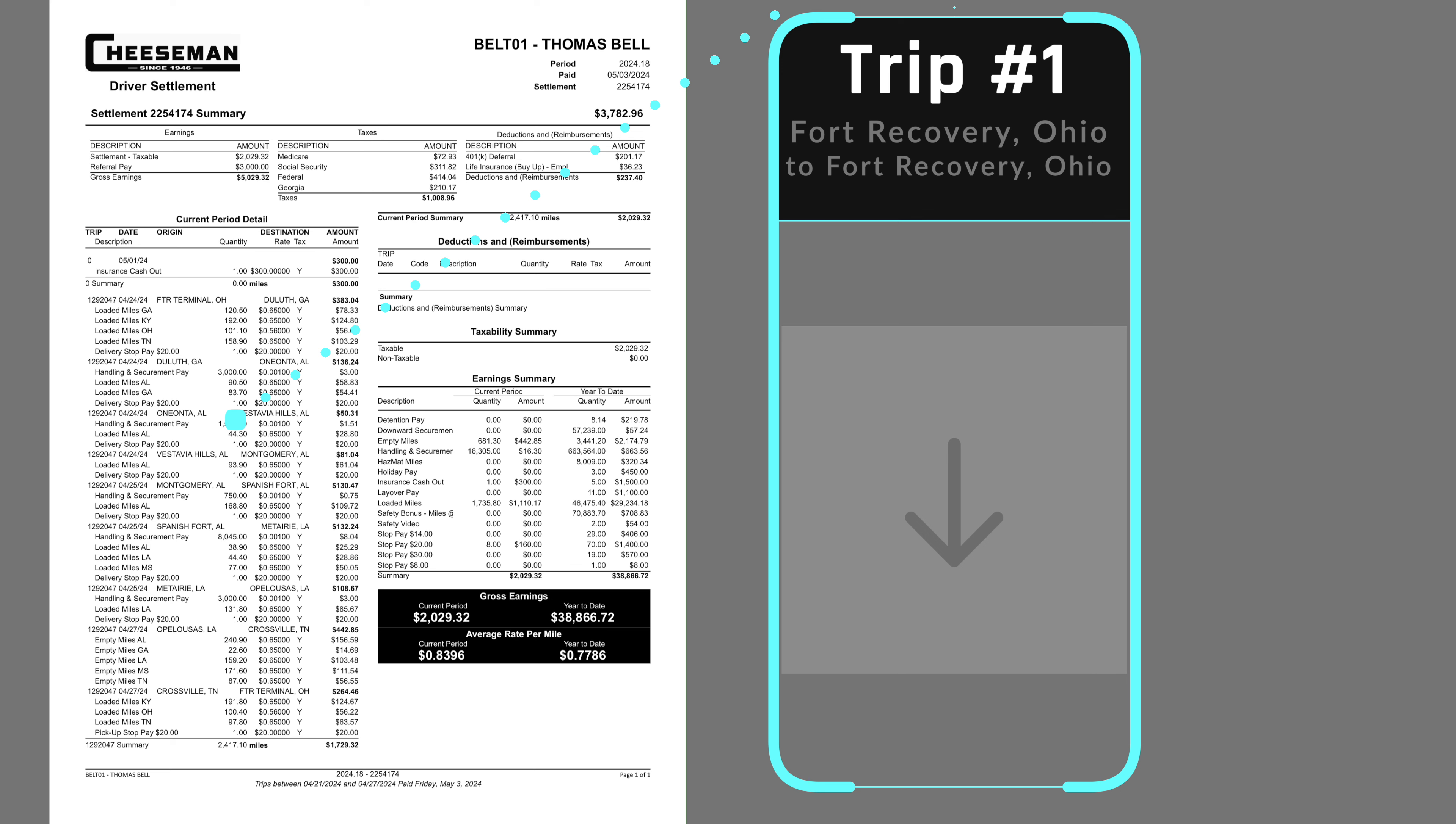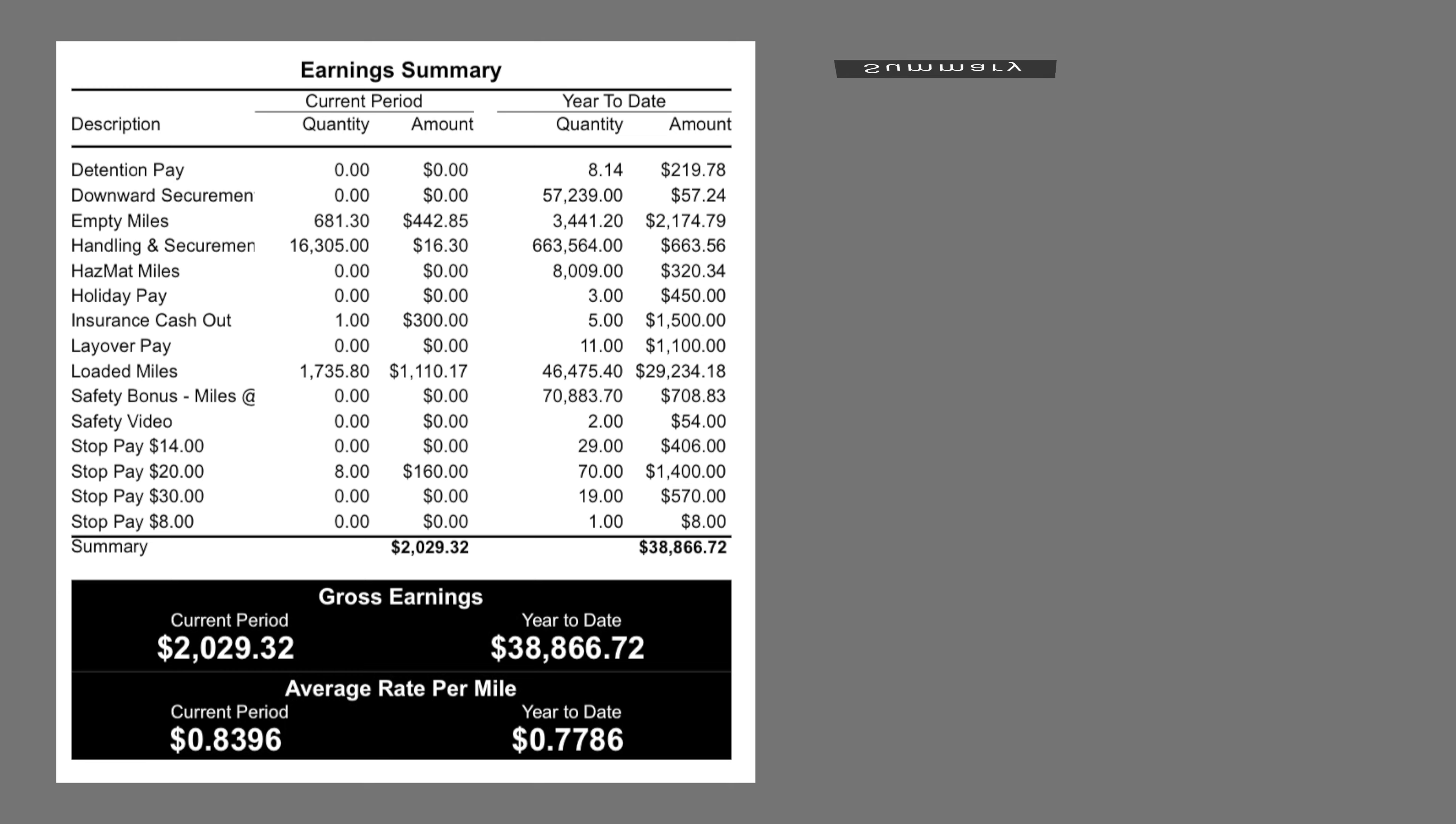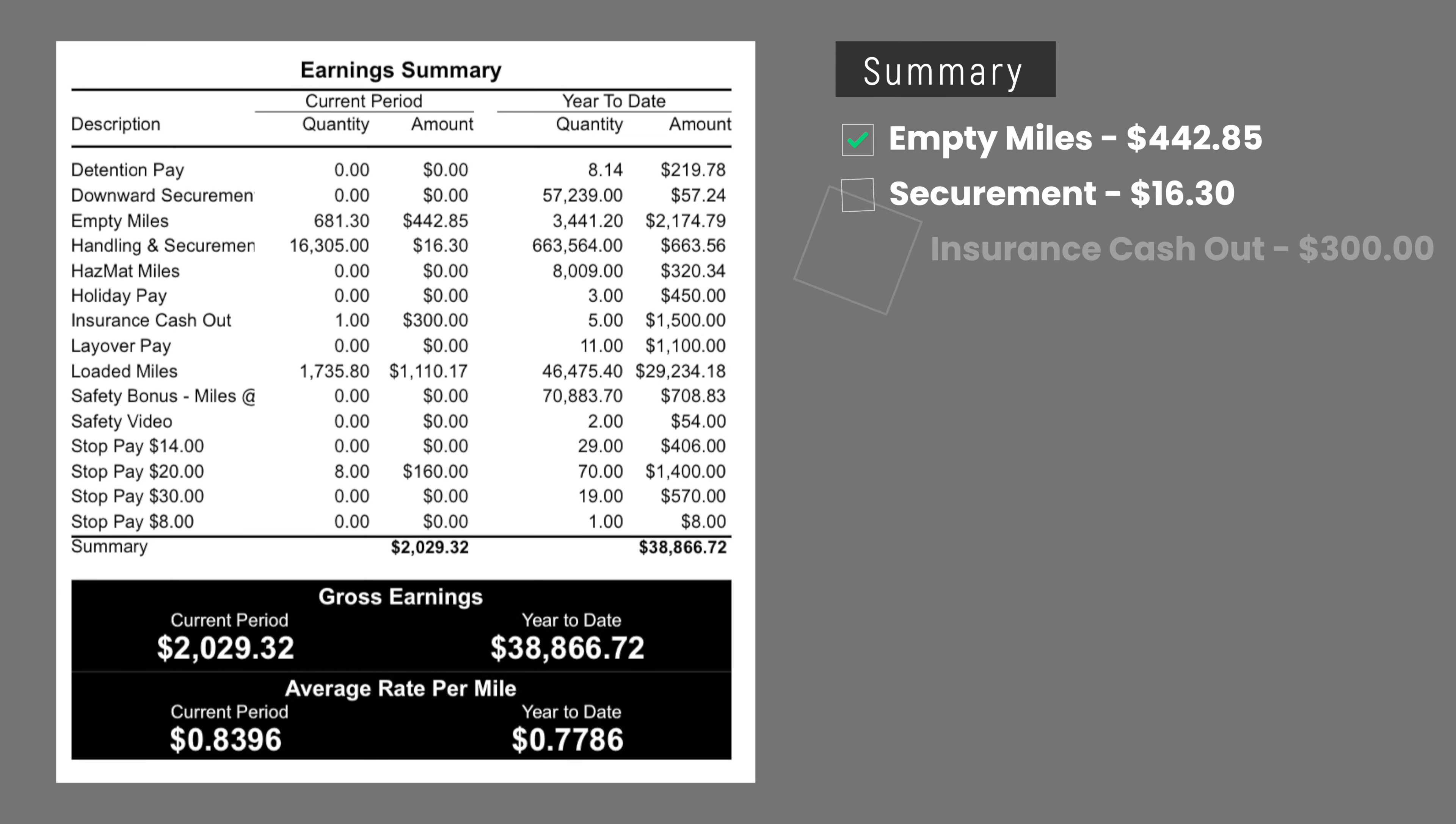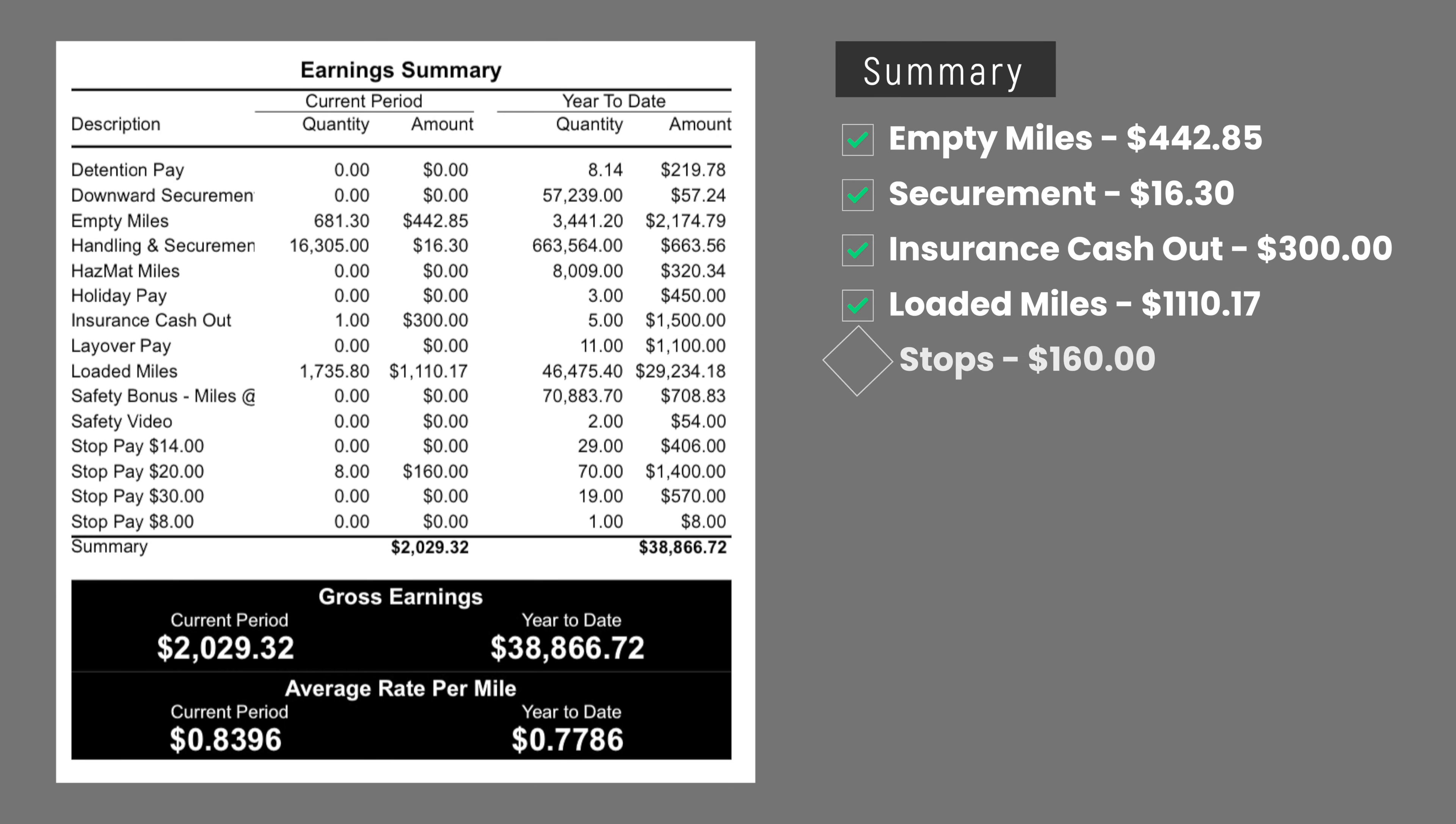It paid $1,729 for 2,417 miles. Empty miles paid $443. Securement paid $16. I was paid $300 for the insurance cash out.